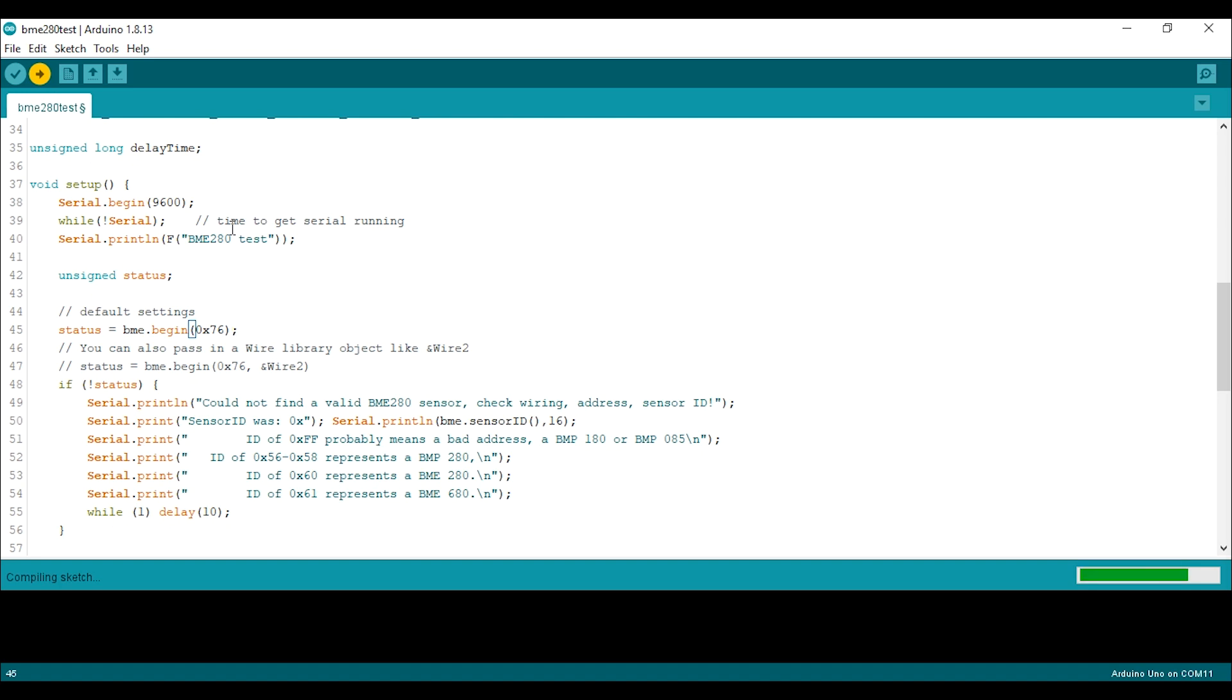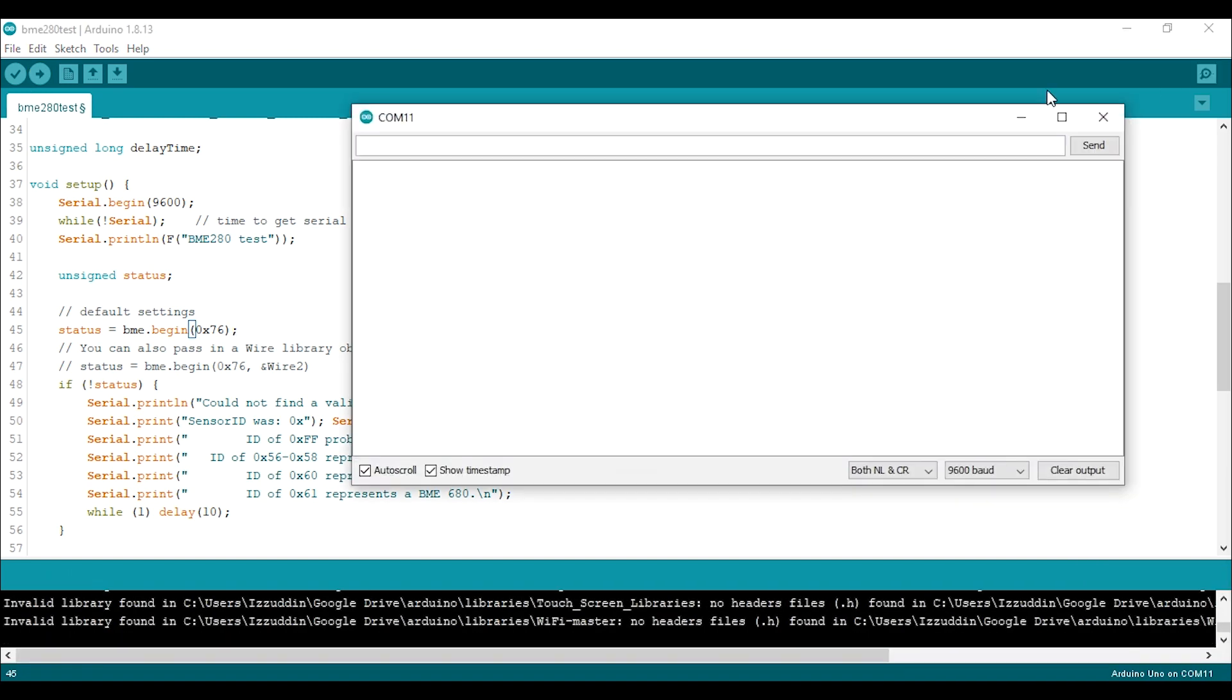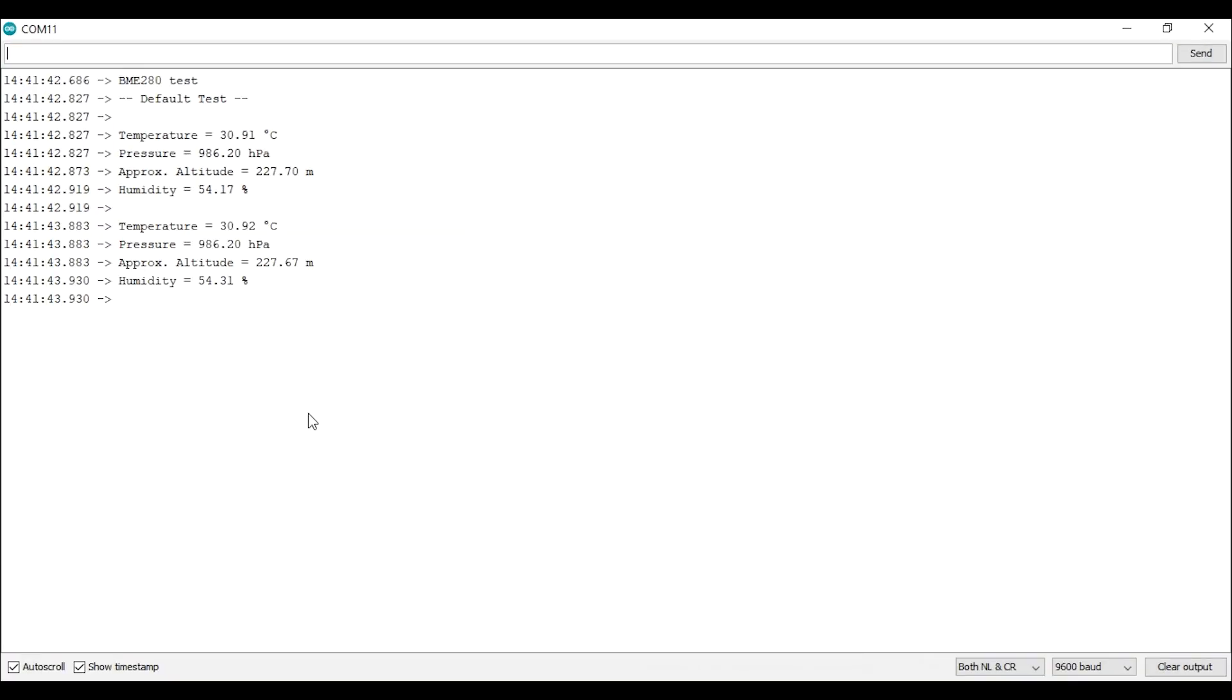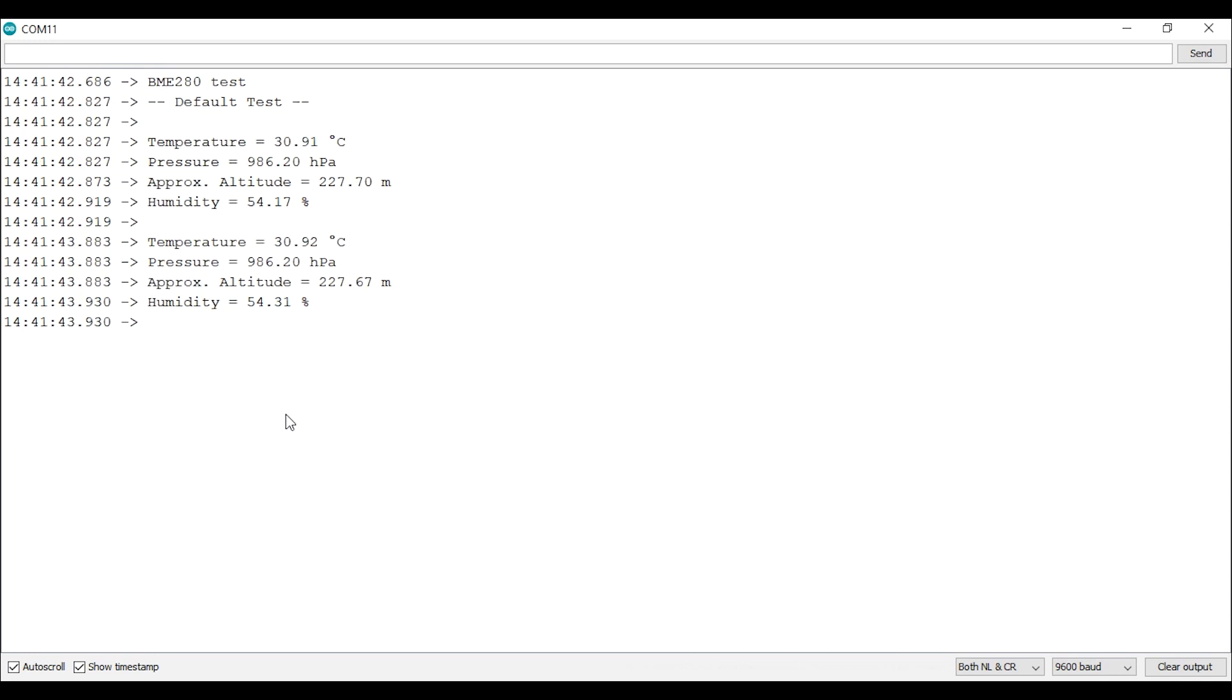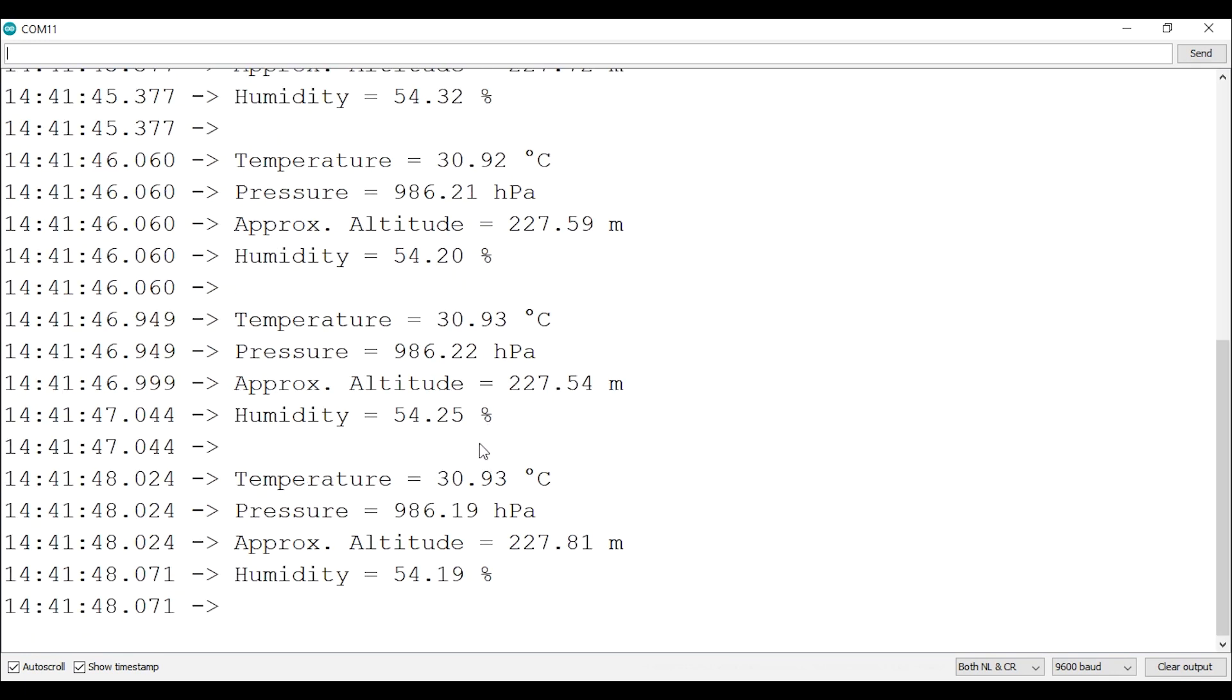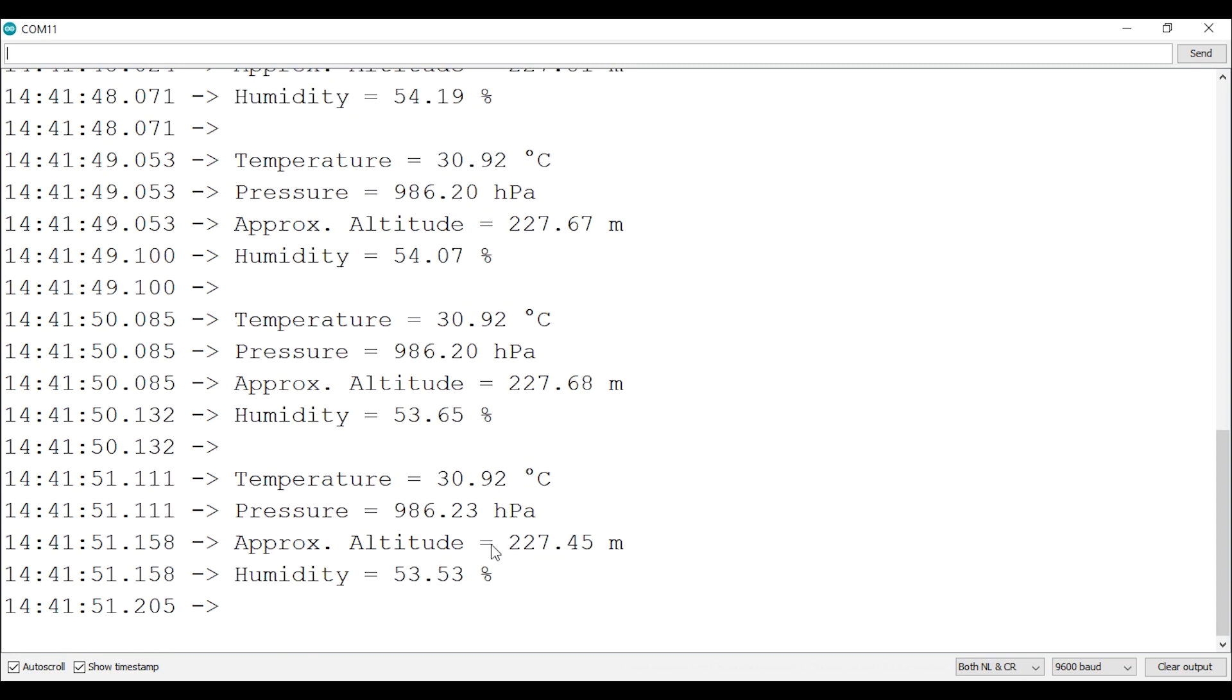After the upload is complete, open the serial monitor and we get the data. It has the temperature, barometric pressure, altitude, and also humidity.